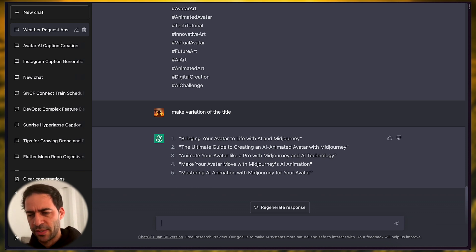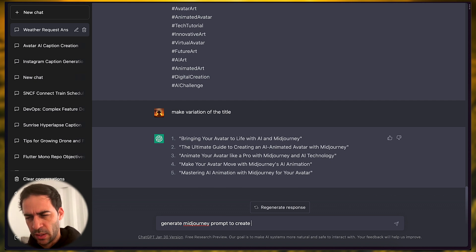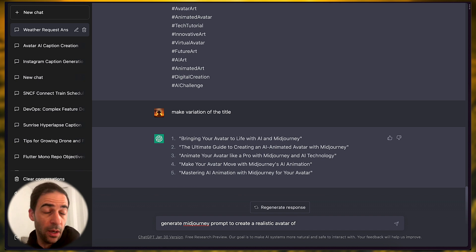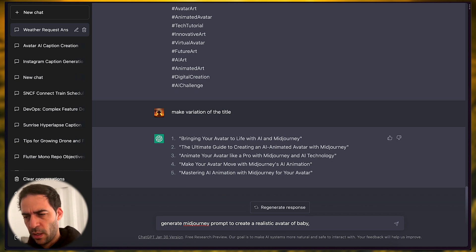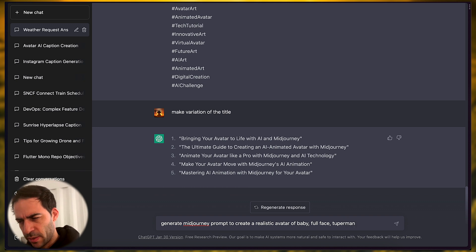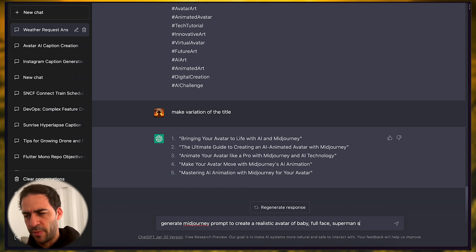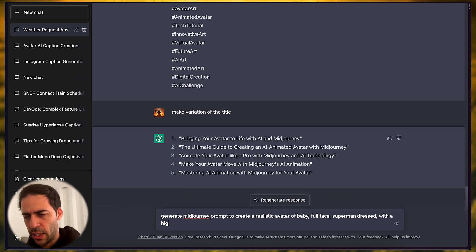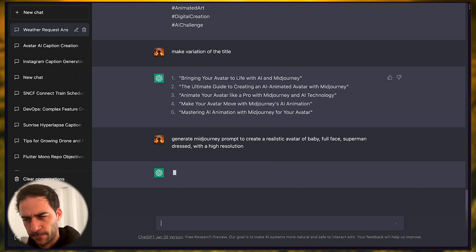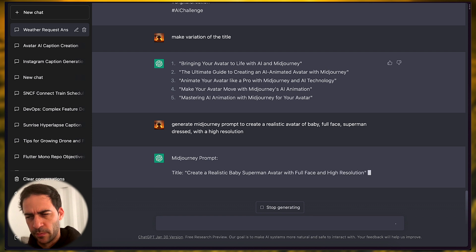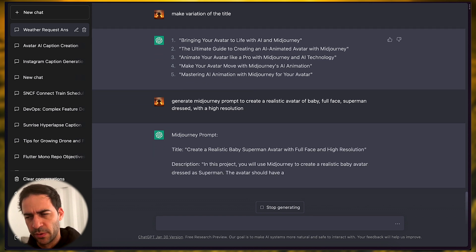So let's say generate Midjourney prompt to create a realistic avatar of any gender you want. So I'm going to ask him for, let's say a baby, full face, superman, or maybe just superhero. Yes, let's say superman, and the rest. Art with a high resolution. So it's gonna create all the things I need for me today, the prompt.